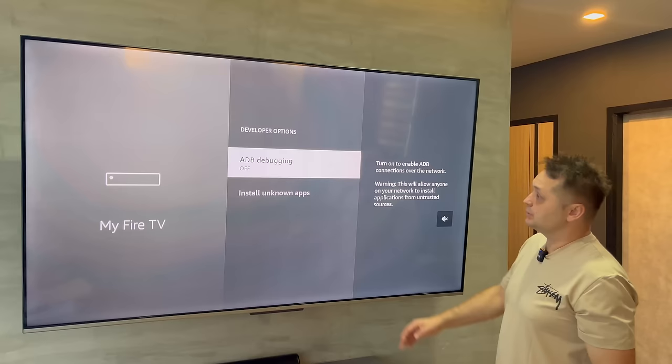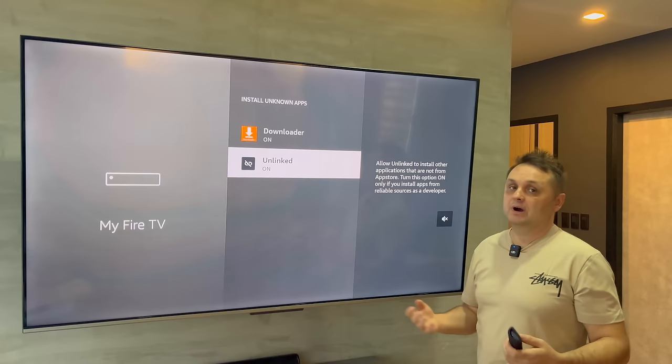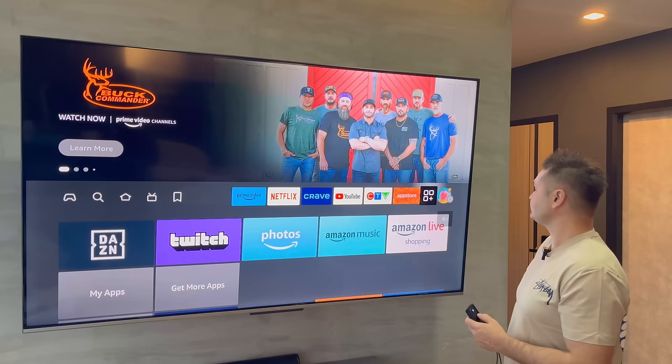Go back to Settings, the gear icon, go to My Fire TV again, go to Developer Options, then Install Unknown Apps — and you'll see Unlinked is off. Turn it on. Now when we go into Unlinked and access the store, we won't have any issues. Press the home button.